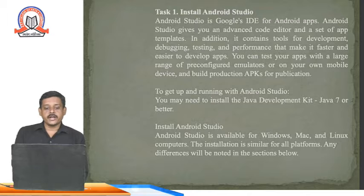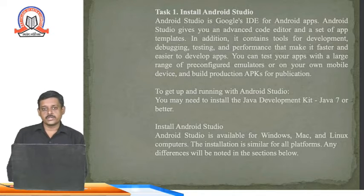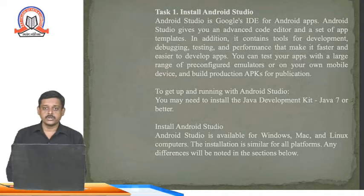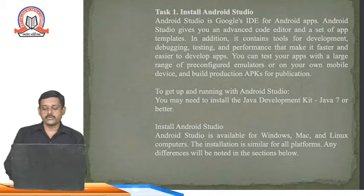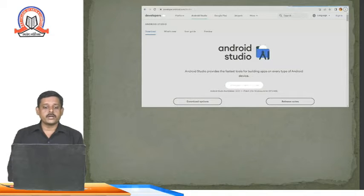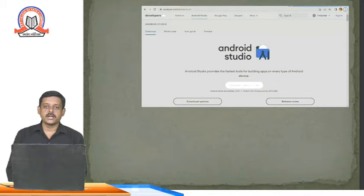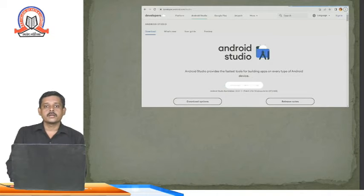To run an Android app, first we need a Java Developer Kit on our computer. We can install Java JDK 7 or any higher version. After that we need Android Studio. You can download Android Studio from the website developer.android.com — there is a download link on that page where you can download the software.